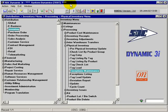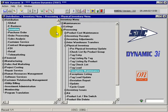Welcome to System Dynamics Online Tutorials. Within this session, we'll cover the exceptions listing, which is within the inventory physical inventory process.